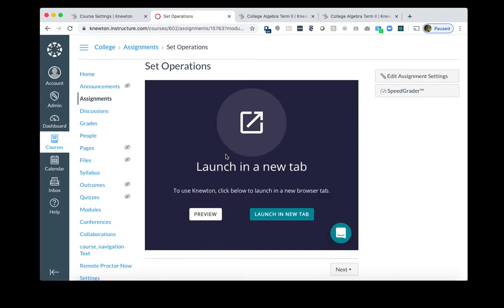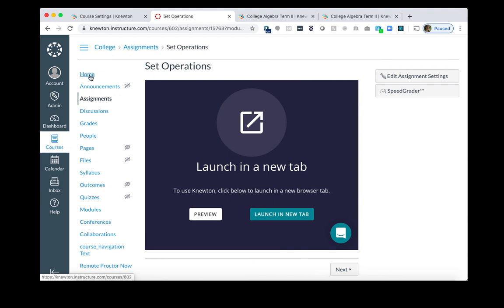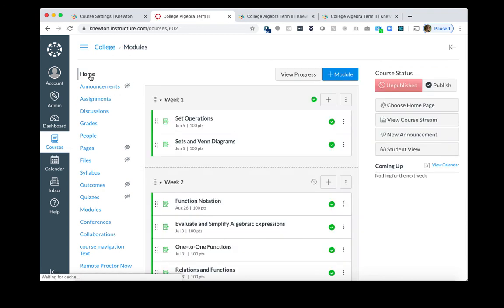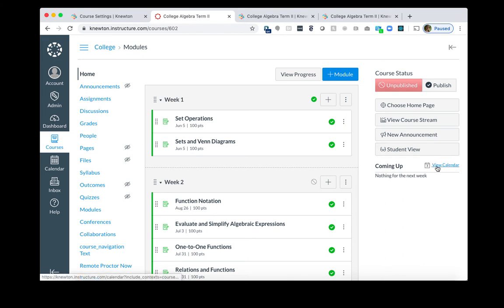The last couple things you will want to do as part of updating your new term course in Alta as well as in Canvas is to change those due dates. Earlier when we copied the course, we did shift the dates, and Canvas did its best to figure out what those new dates should be. I recommend adjusting the due dates in the calendar. To access the calendar, click Home, and then click View Calendar here on the right. If you don't see View Calendar here, you can also adjust the dates via the calendar on the left-hand side.